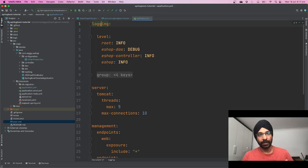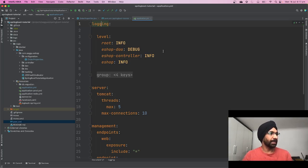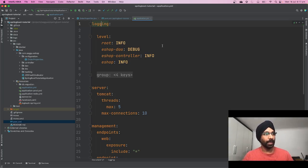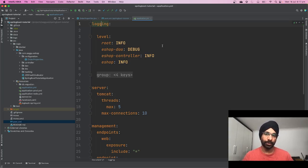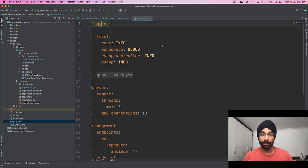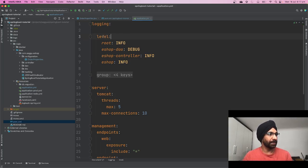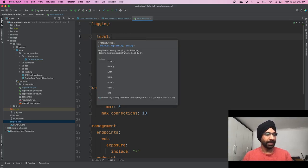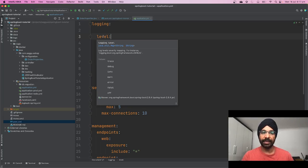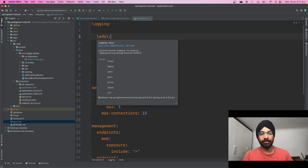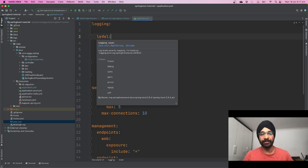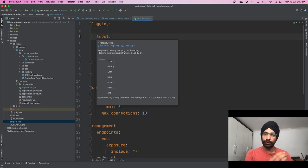What I mean is, if you hover your mouse and want to find out how you should be configuring level, what sort of values it takes, and maybe what's the purpose of it, if you simply hover your mouse on this property you can see it's showing you log levels severity mapping. For instance, logging.level.org.springframework equals debug.